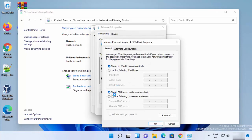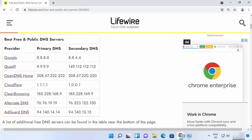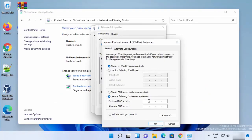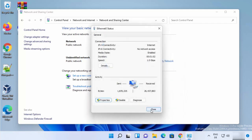Now in here, under the DNS section, you just need to choose the option which says 'Use the following DNS server addresses'. Then the process is easy — you just need to provide the DNS server addresses. The primary server address for Cloudflare is 1.1.1.1 and the secondary address is 1.0.0.1. Once you are done, you can just click OK, then click Close, and then click Close.